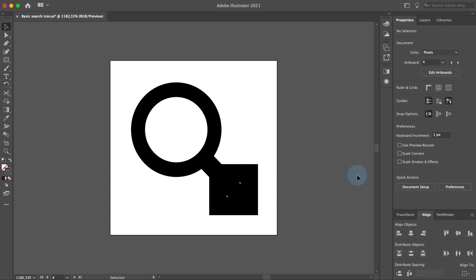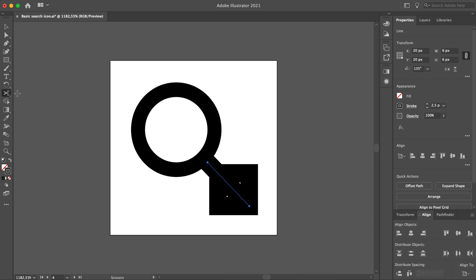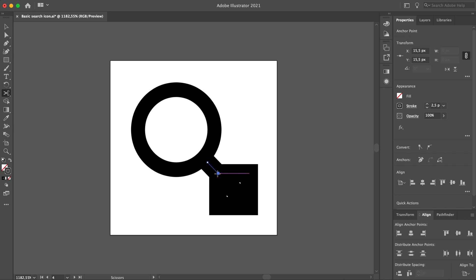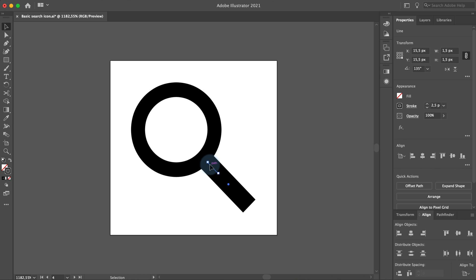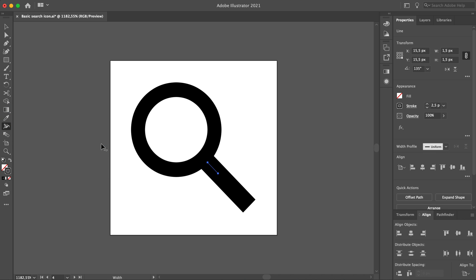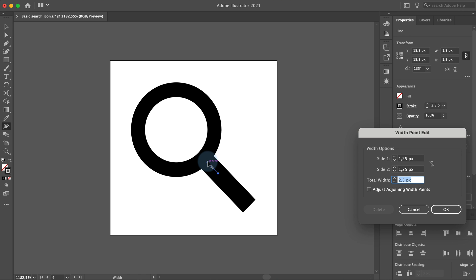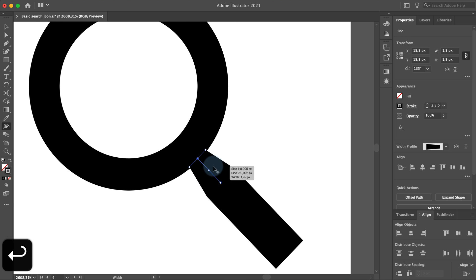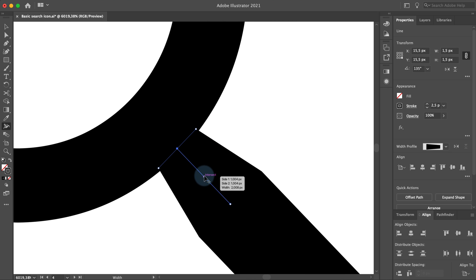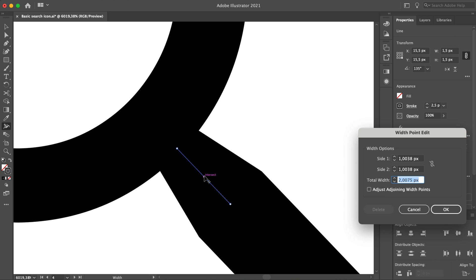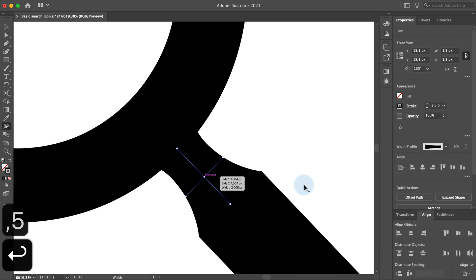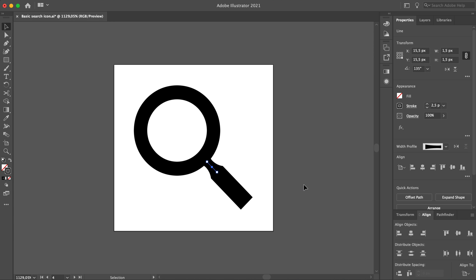Deselect both objects by clicking anywhere in the document. Click on the handle and select the scissors tool in the toolbar. Find the point where the handle and the rectangle intersect and click on it. Now we have split the handle stroke into two parts — you can delete the rectangle now. Select the smaller part of the handle, pick the width tool and double click on the upper left anchor point. Set the total width to one and a half pixels and click OK. Zoom in and try to find the center of the smaller stroke — Illustrator will display the text 'intersect' when you are in the center. Double click and set the total width to one and a half pixels. Press Command 0 to fit the artboard in window. This is our third icon.